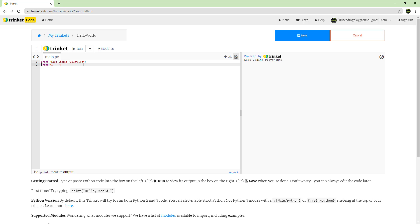You can also put a semicolon at the end if you like — in Java, another language, you always have a semicolon. But in Python, you don't need it. You can put it either way, that's fine.